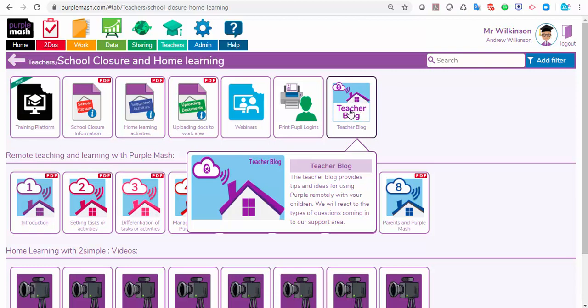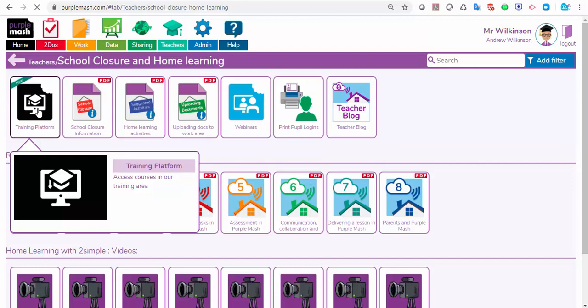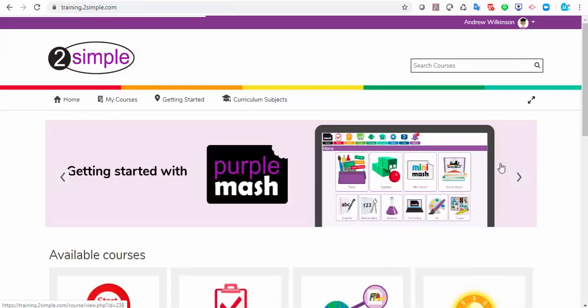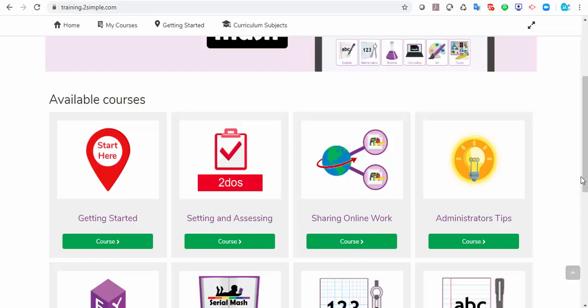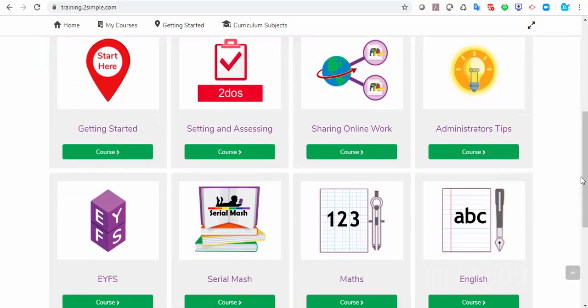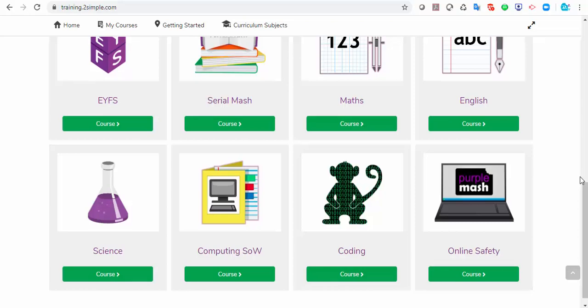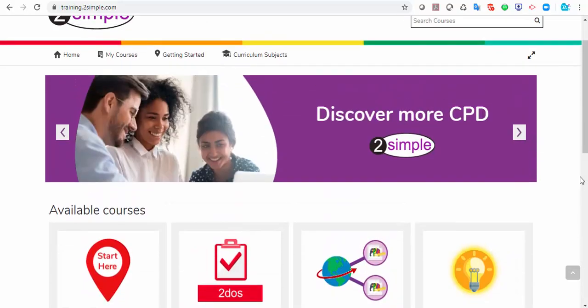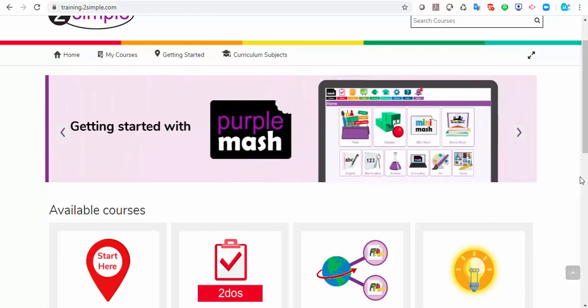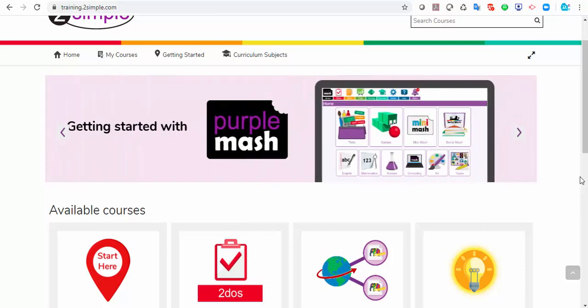If you want to really become an uber teacher within Purple Mash, just click on the training platform button. Within here we've added 12 courses to get you started. The first three are particularly useful if you haven't used it much: getting started, a course on setting and assessing work, and a course on sharing work. There are a series of videos with quizzes built in and downloadable resources.